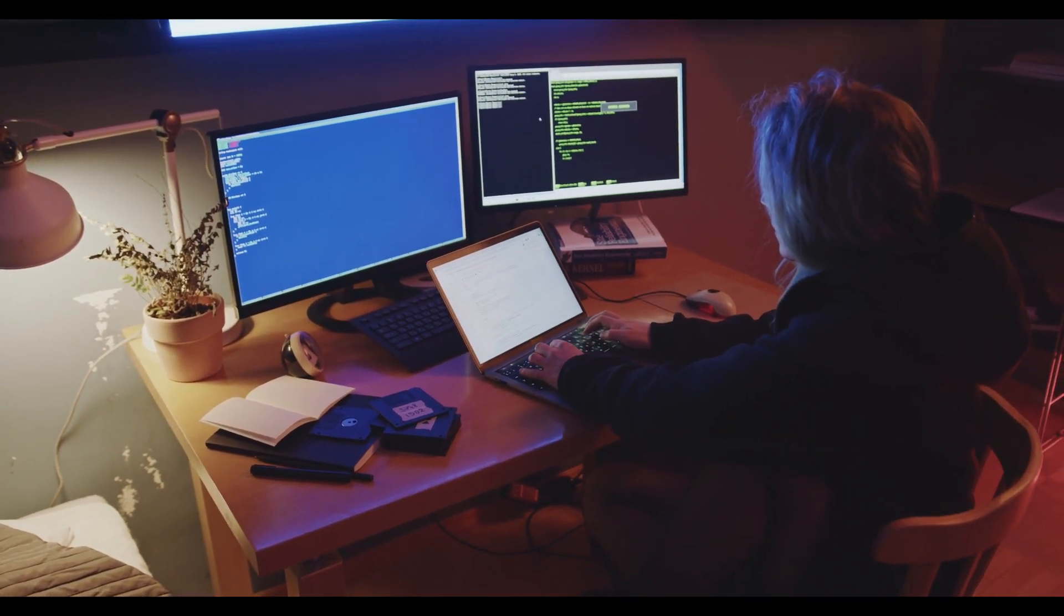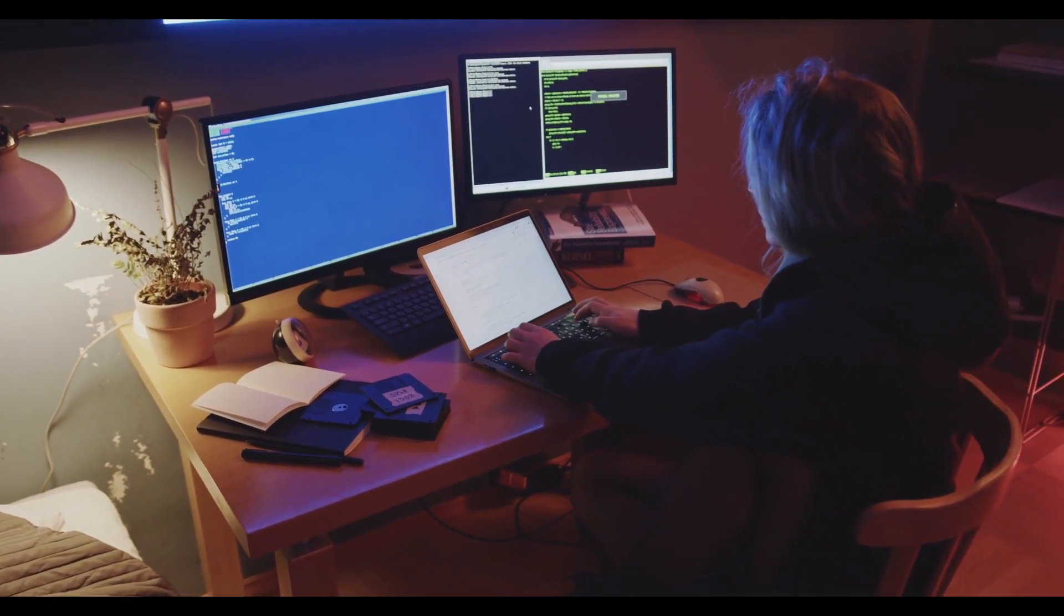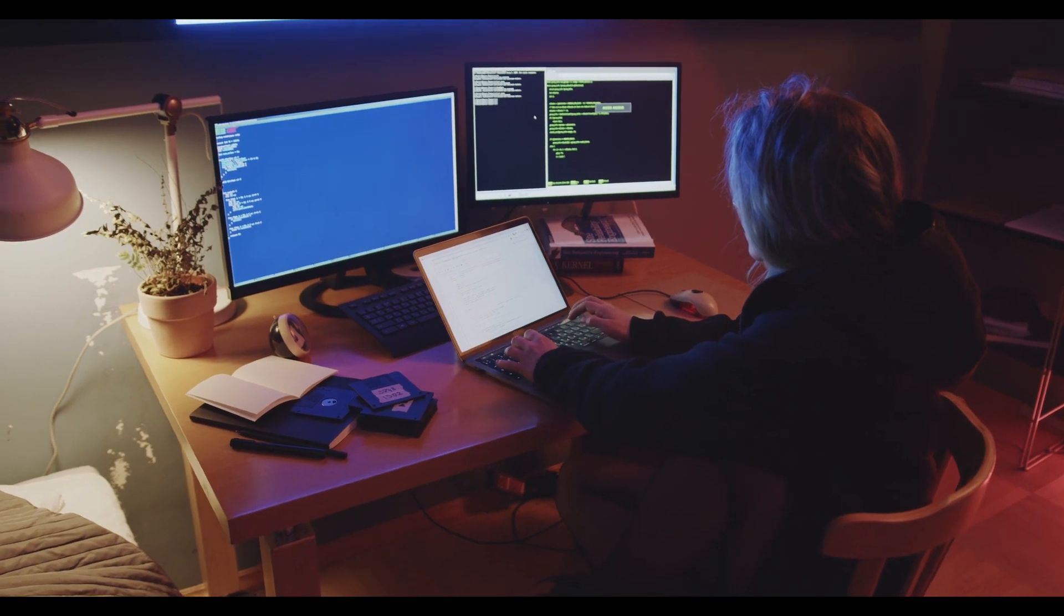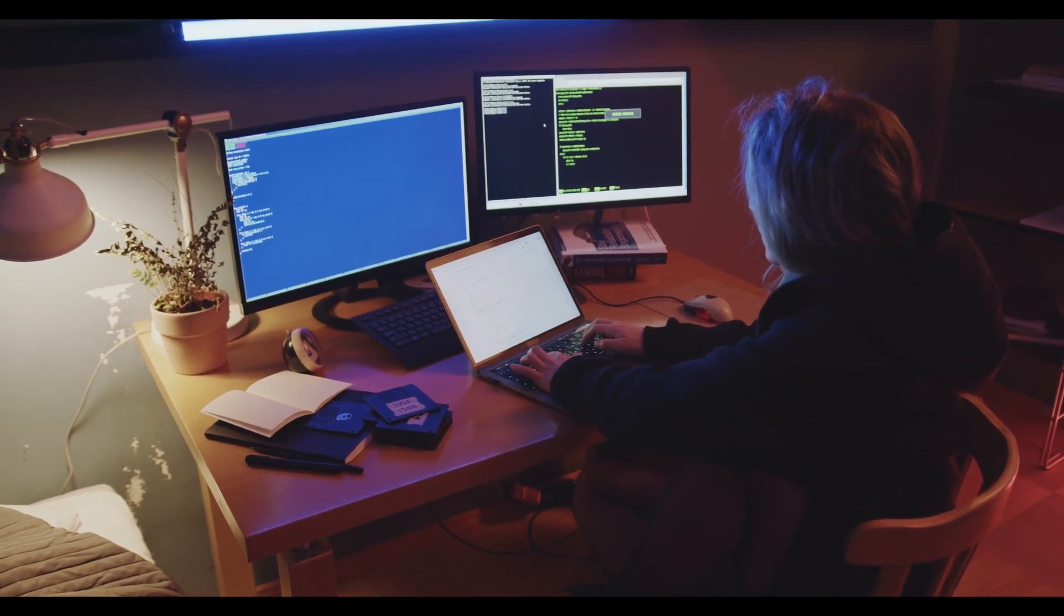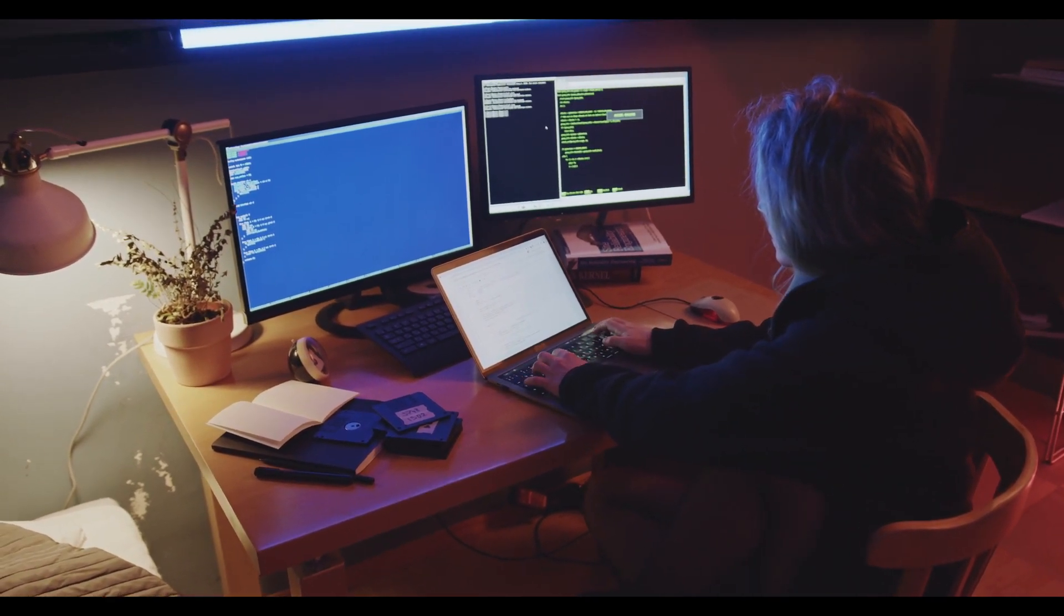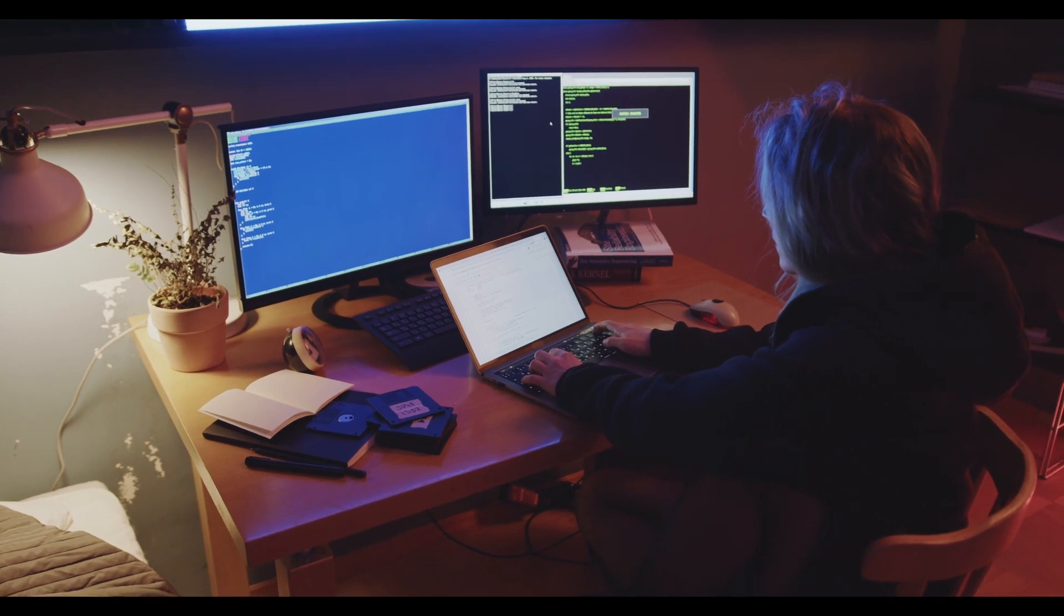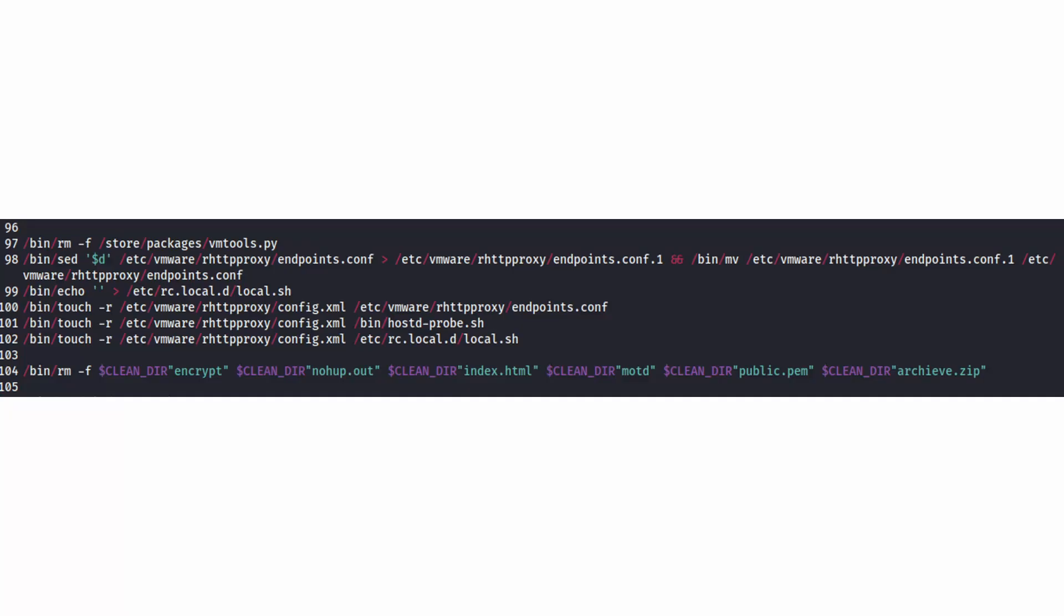For VMware build version 7.0, it removes the first line of the hostd-probe file and overwrites the original file. Once the pre and post encryption operations are done, lastly, the script conducts its cleanup operation. The cleanup operations are deleting the files using VMToolstore or PyScript. This file is associated with the backdoor created for the ESXi servers in the past. Deleting the last line of the files in the endpoints.config and modifying the timestamp. Clear the content of the local.sh file to modify the timestamp. Modify the timestamp of the hostd.probe.sh file.